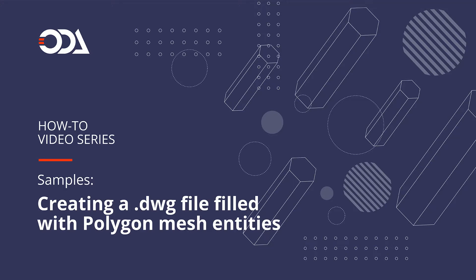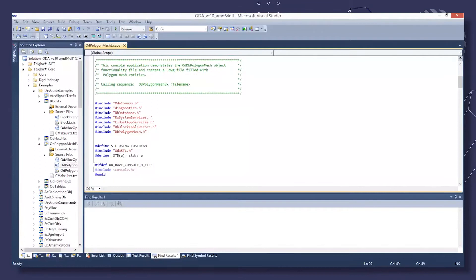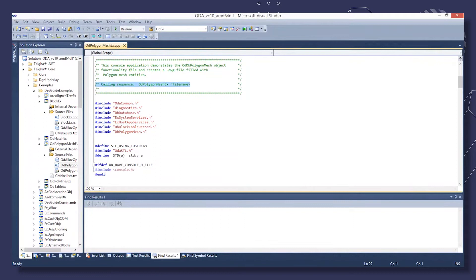Hello, this sample application creates a DWG file filled with Polygon Mesh entities. The calling sequence is odPolygonMeshEx with the drawing file name.